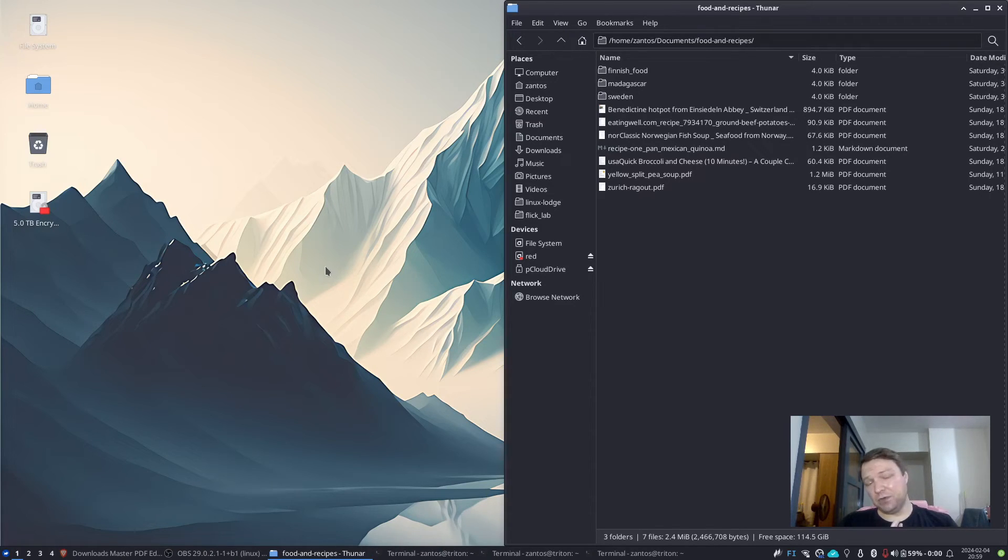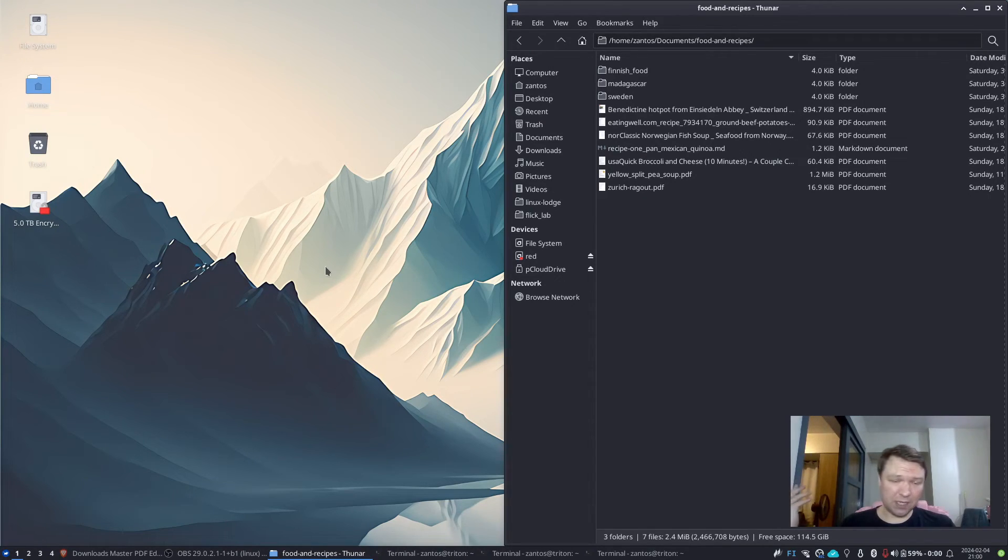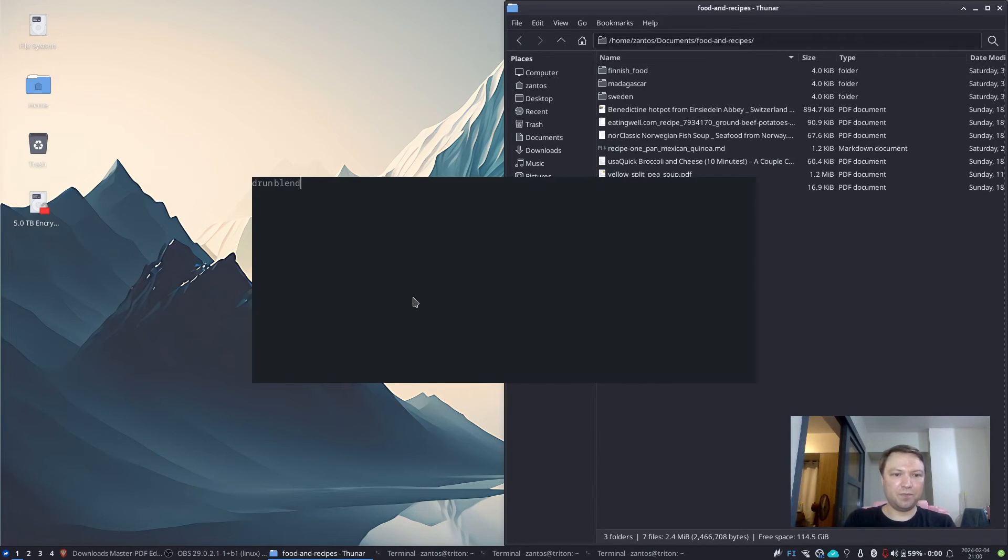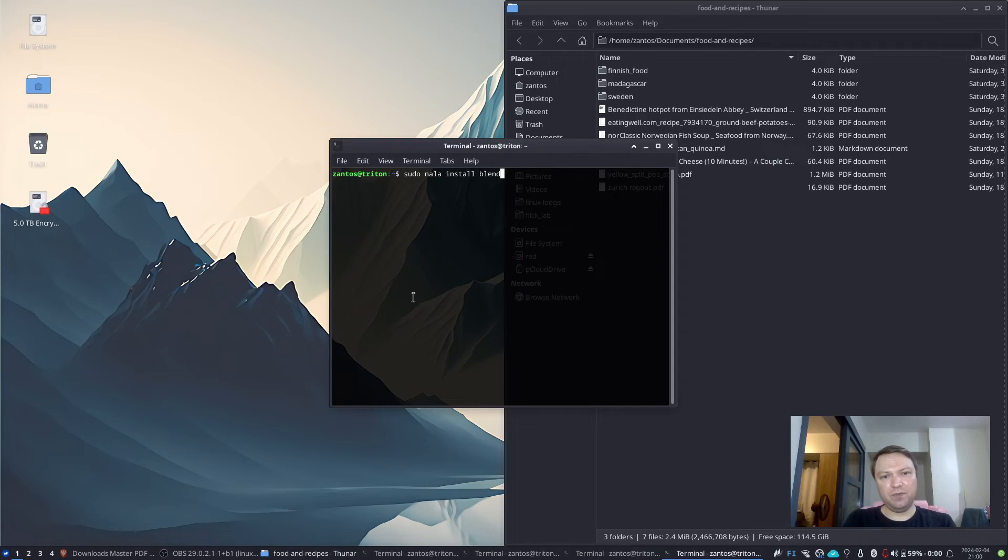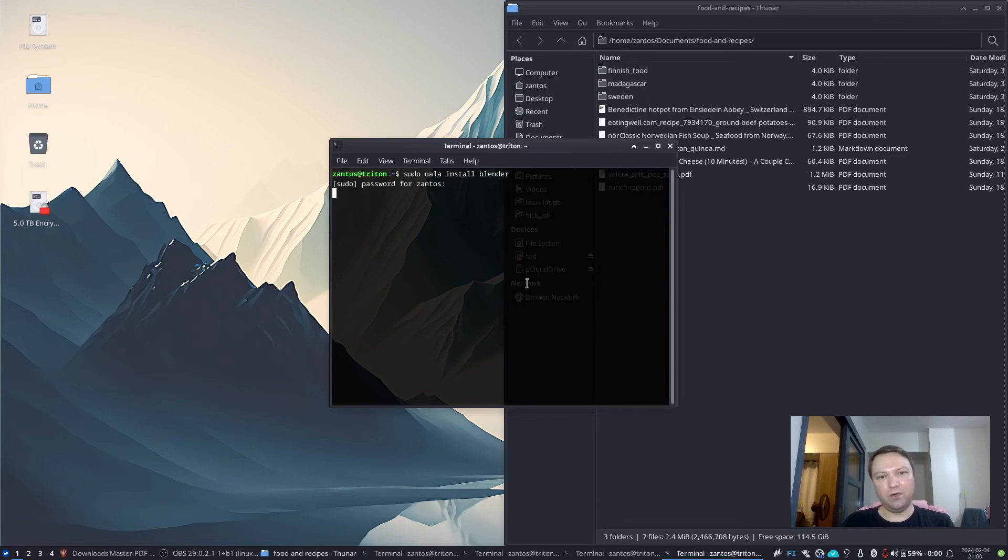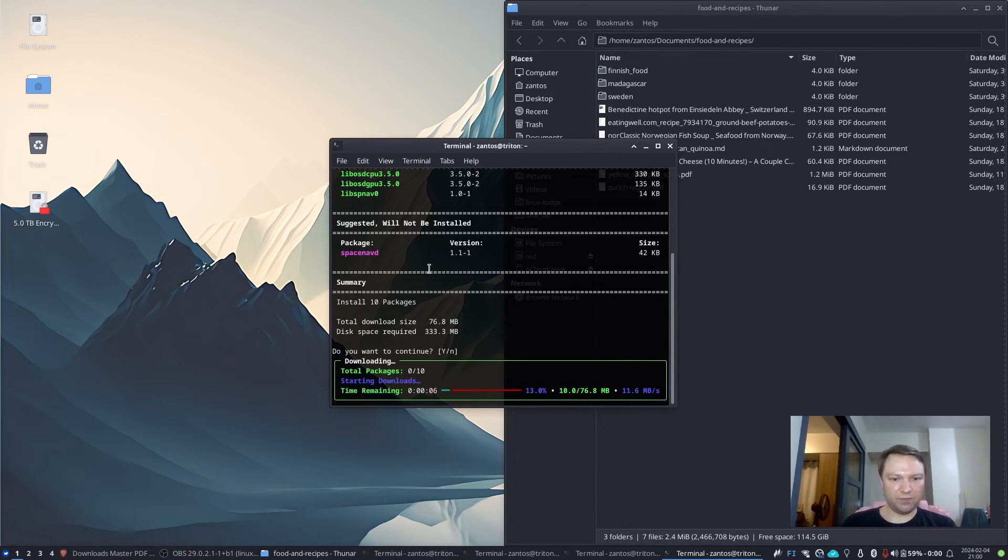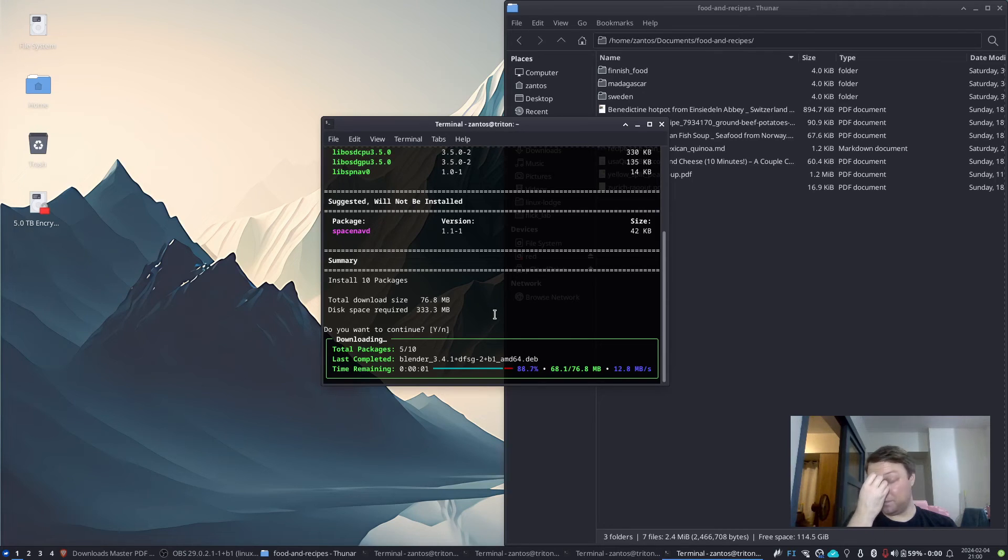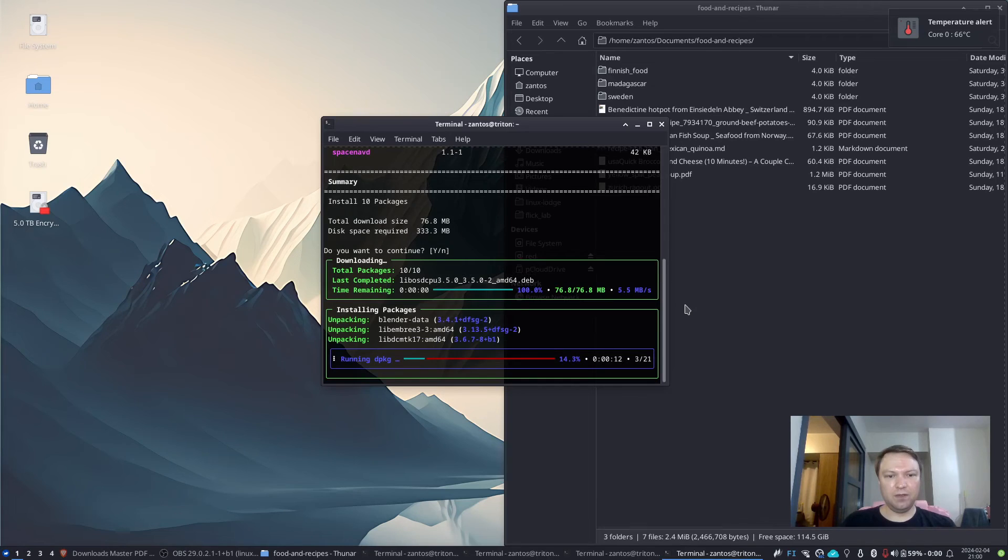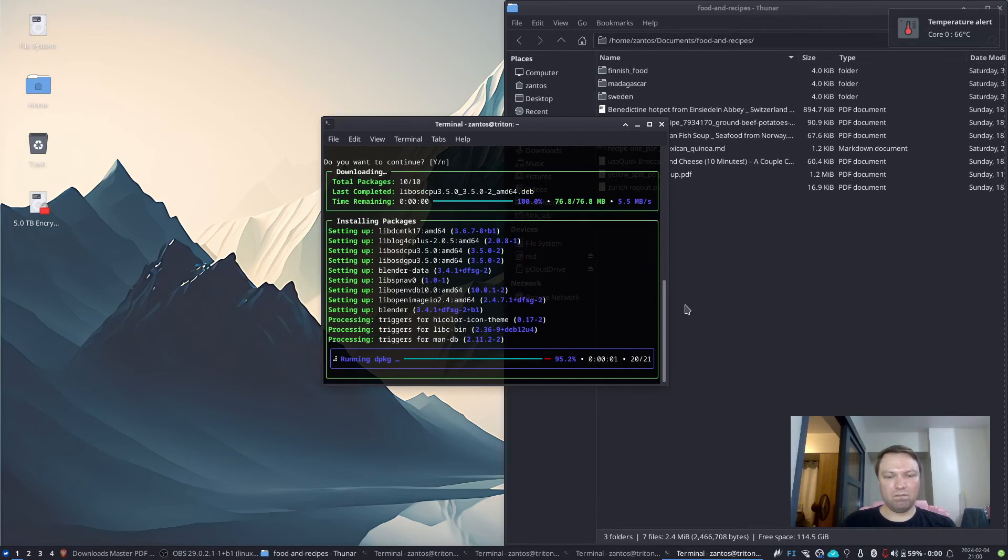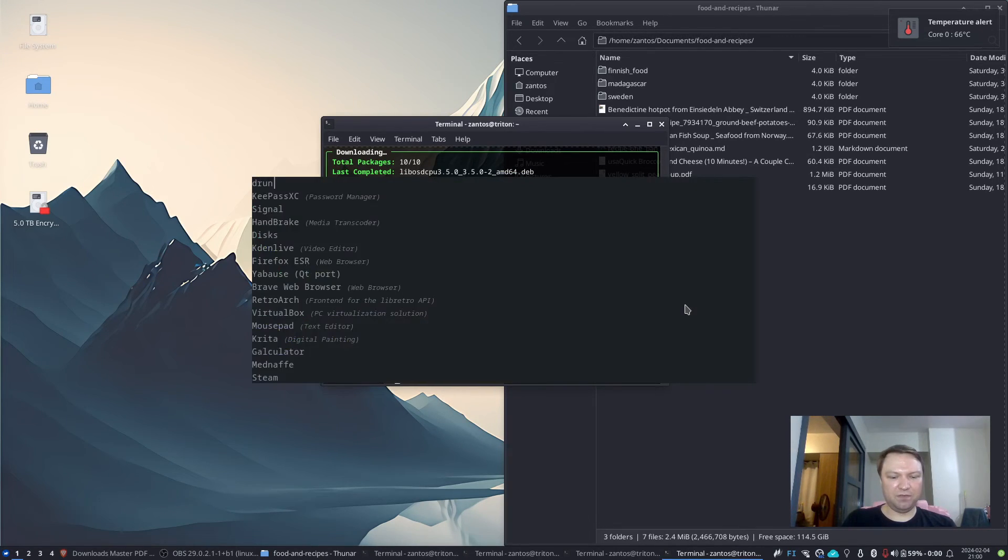If you do 3D animation and the like, 3D modeling, there's a heck of a lot of options that you could use. I haven't installed Blender here. But you know, you could install Blender. That's probably the most well-known open source 3D modeling application. And it installs surprisingly quickly. And there we have it.